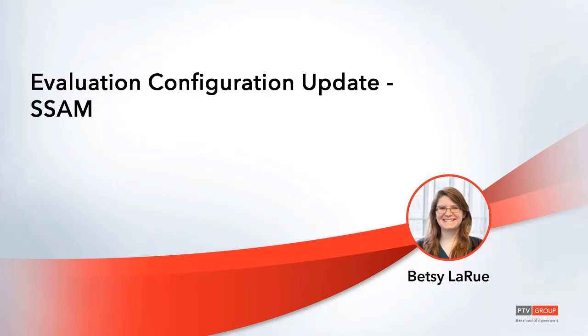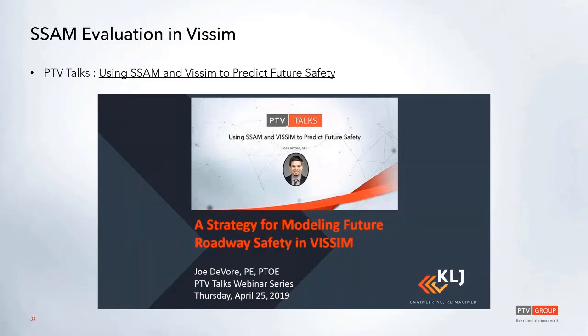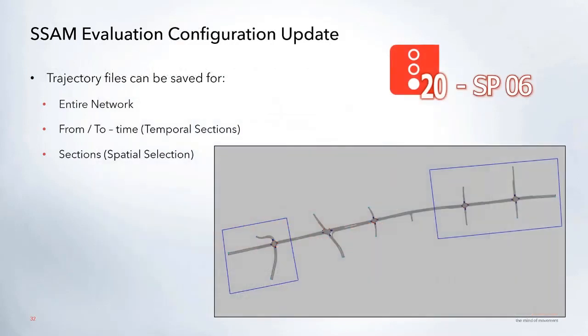Okay, so our next topic is an evaluation configuration update for SSAM. SSAM is a tool that was developed by Federal Highway to perform more detailed safety analysis. If you'd like to learn more about using SSAM and VISSIM, I'm going to put a plug in here for a past PTV talk session in which Joe DeVore went through how he is actually using that in a lot of his project work.